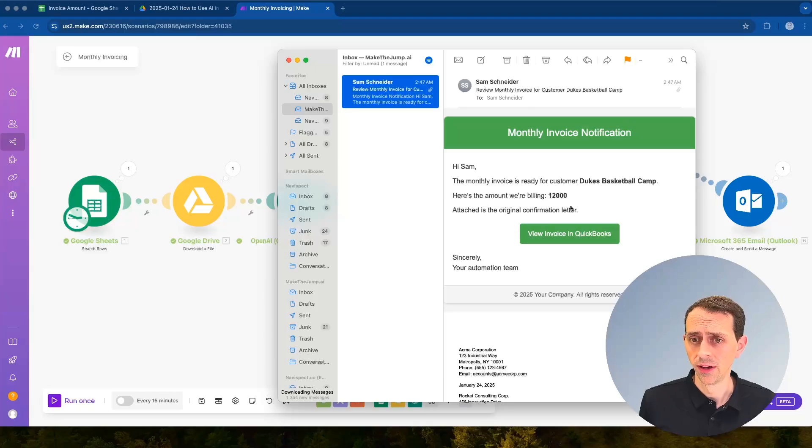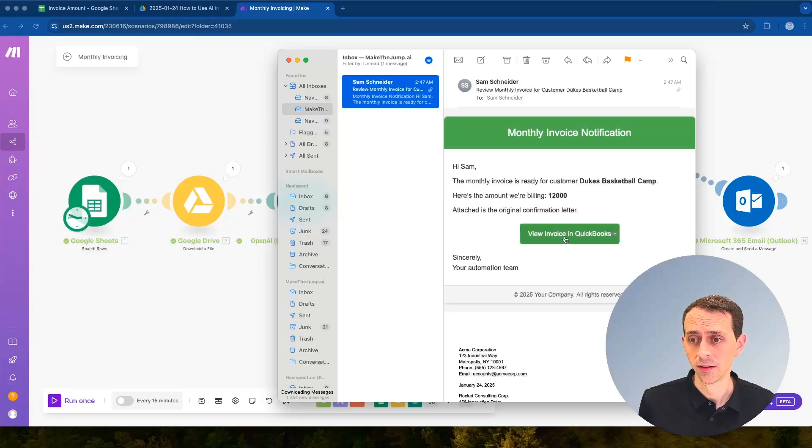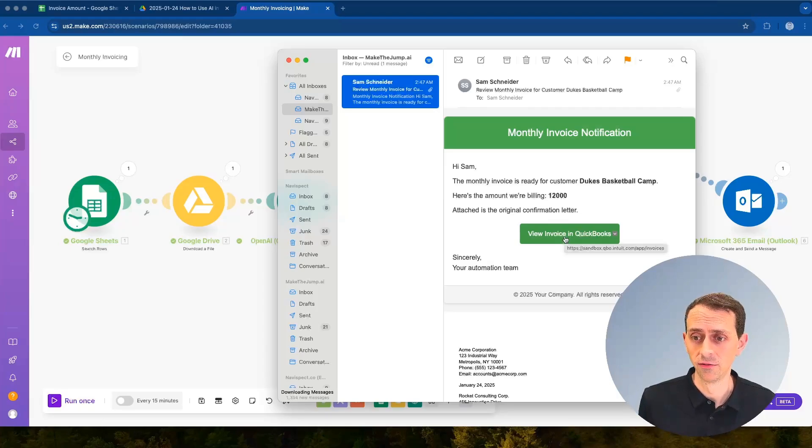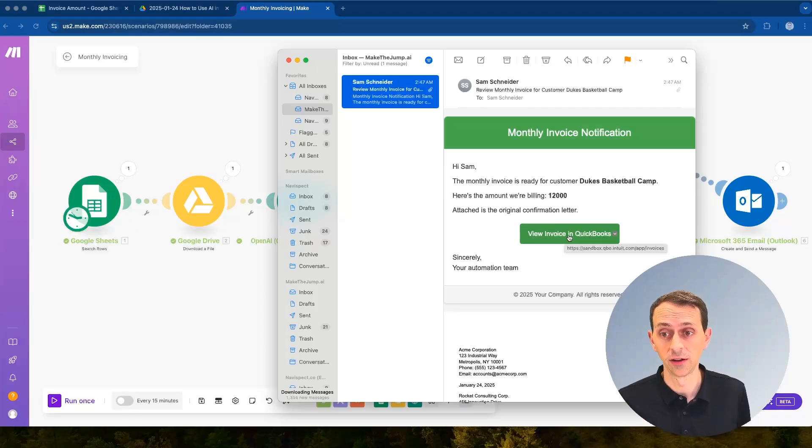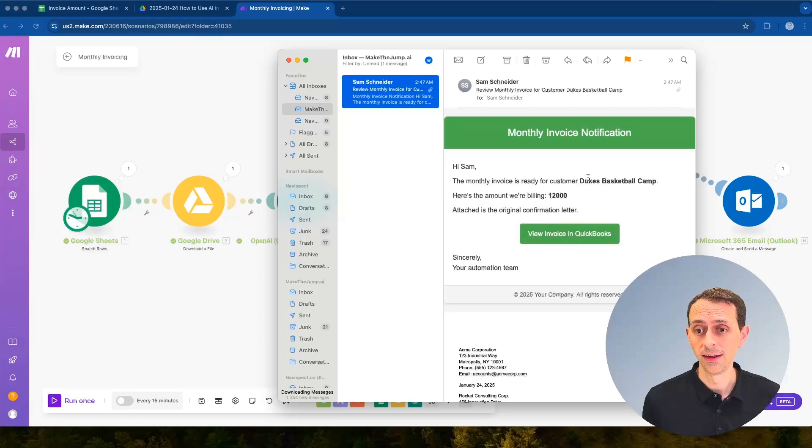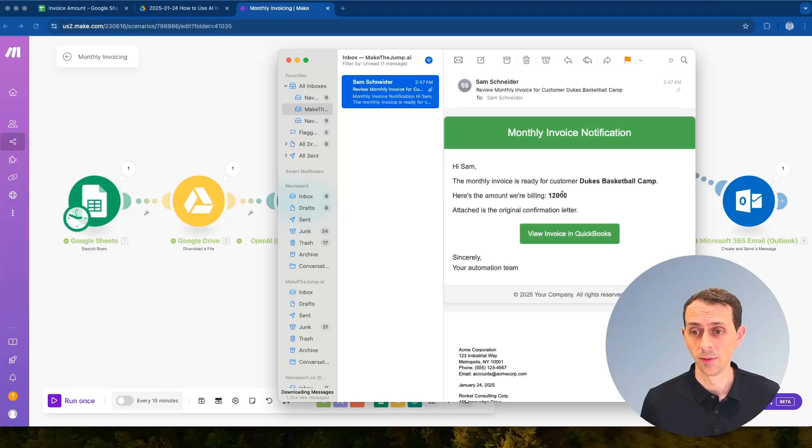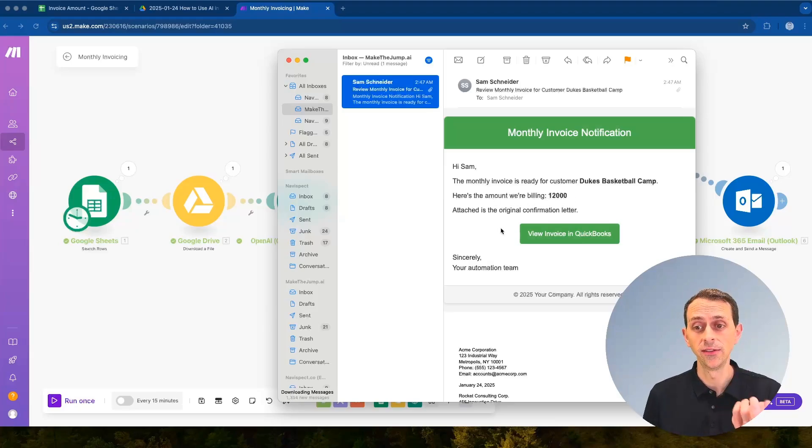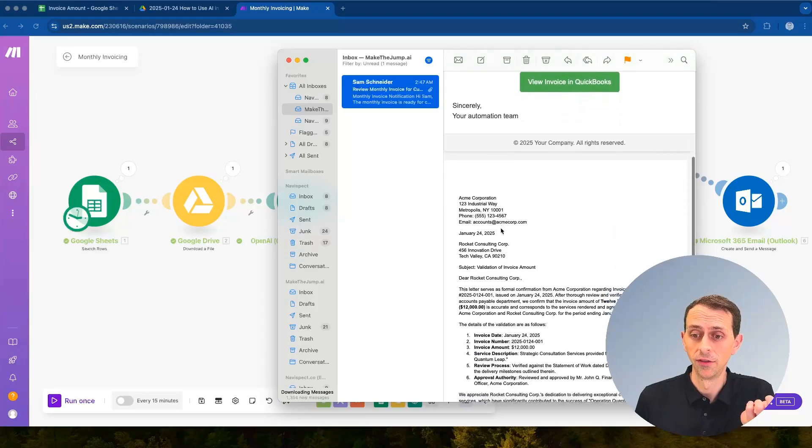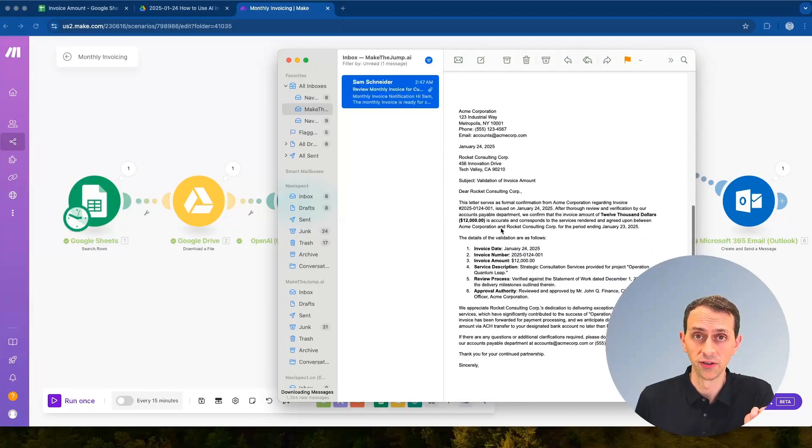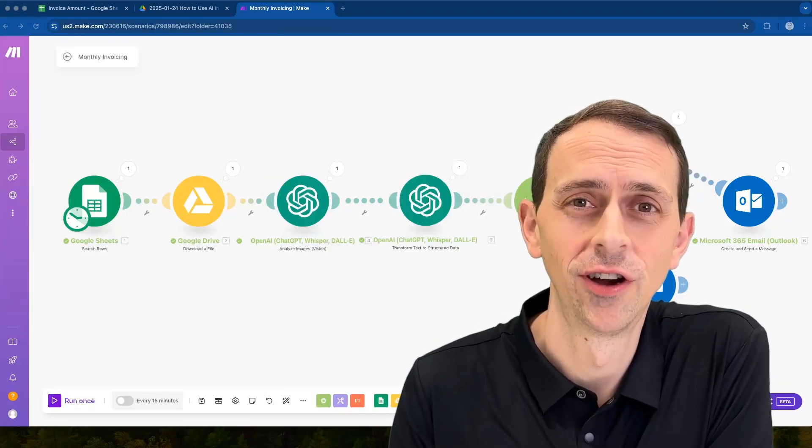Now let's check the email. We'll click into this and we've got this nicely formatted email. It's got a button that would take you to this exact invoice in QuickBooks. You could do this with FreshBooks or other accounting software as well. And then it lists the customer, the amount that we're billing, and then it even adds an attachment of the original confirmation letter.